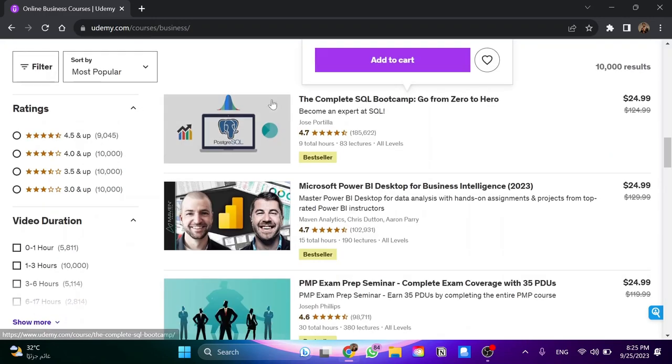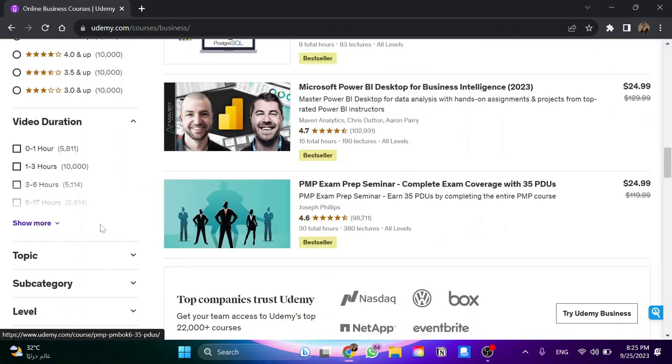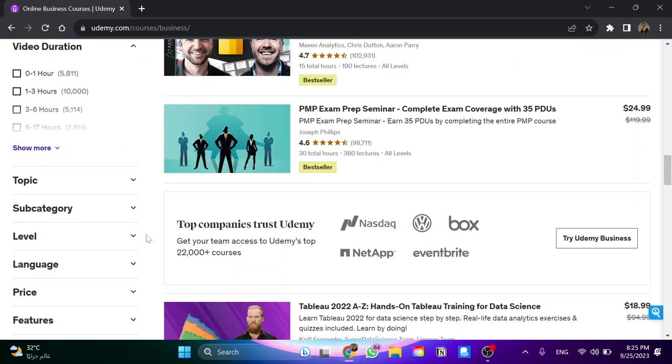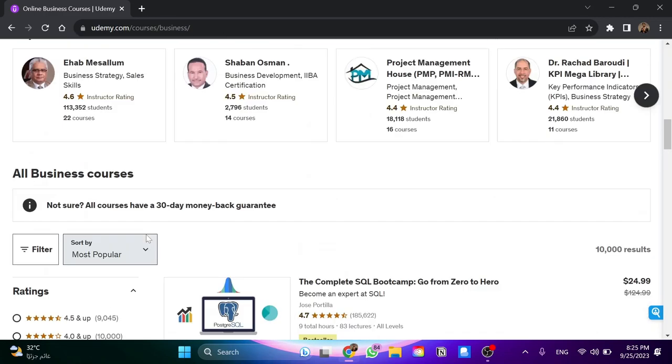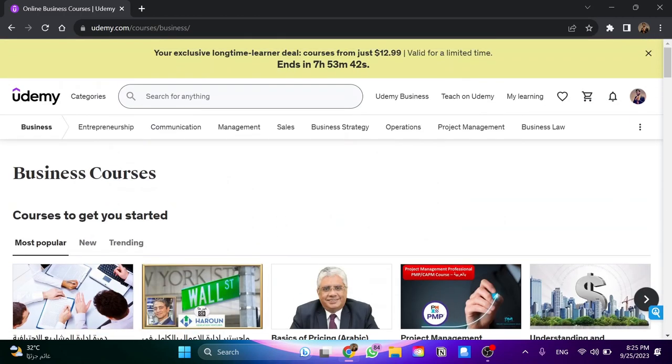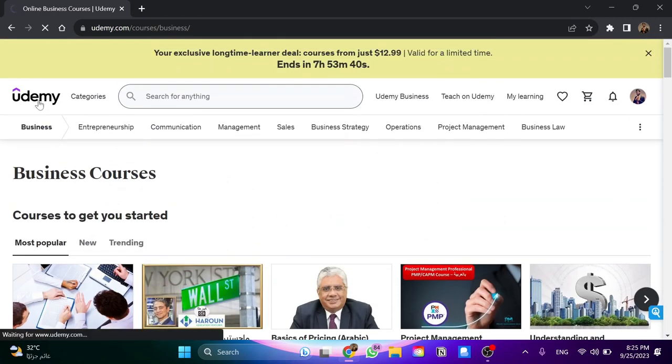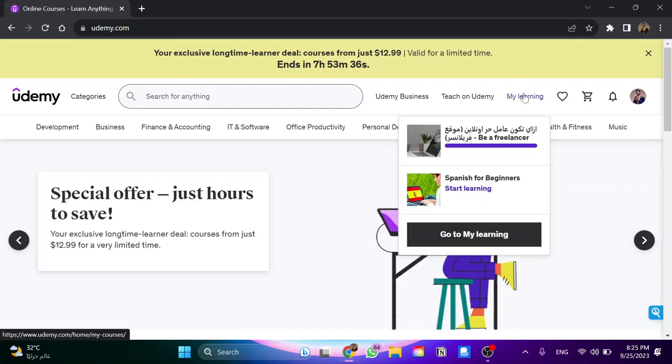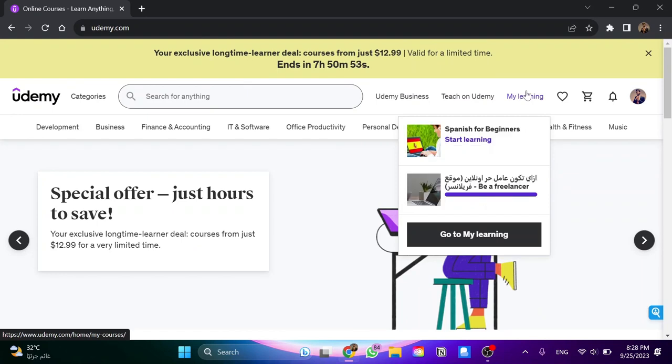Once you get the course that you like, even if it's paid or free, you go here to the interface of the website, go to My Learning, and I would like to go to this course for example, so I click on it.